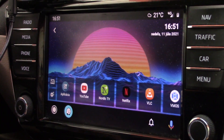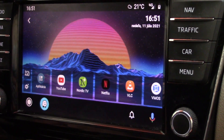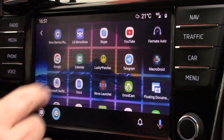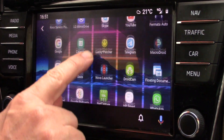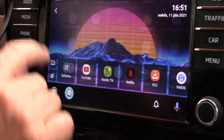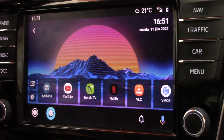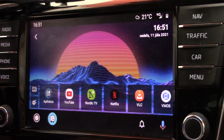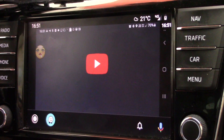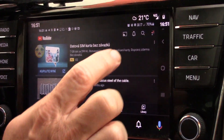Screen to Auto is a very interesting application because you can run any application from your phone to your car. There is the application on my phone, there is the menu, and there is the screen of Screen to Auto.